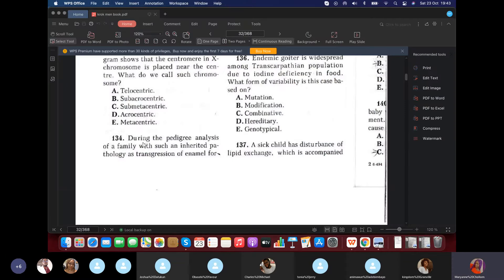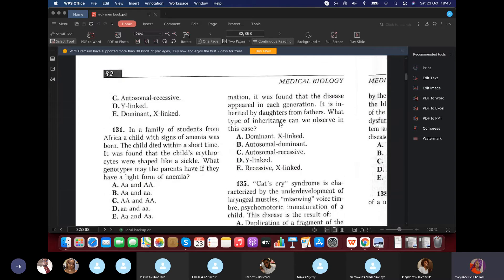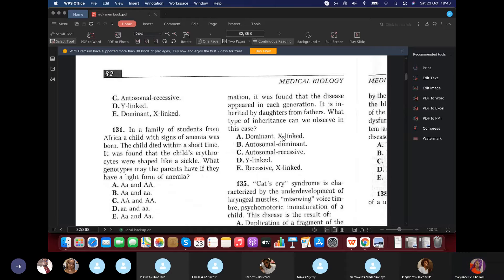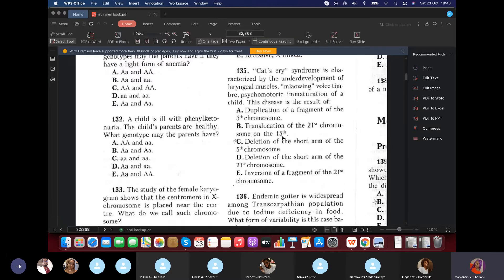Question 134: During pedigree analysis, transgression of enamel formation appeared in each generation (dominant) and was inherited by daughters from fathers. When a disease is inherited by daughters from fathers, it is X-linked dominant. For reference: sons from mothers is X-linked recessive; sons from fathers is Y-linked.